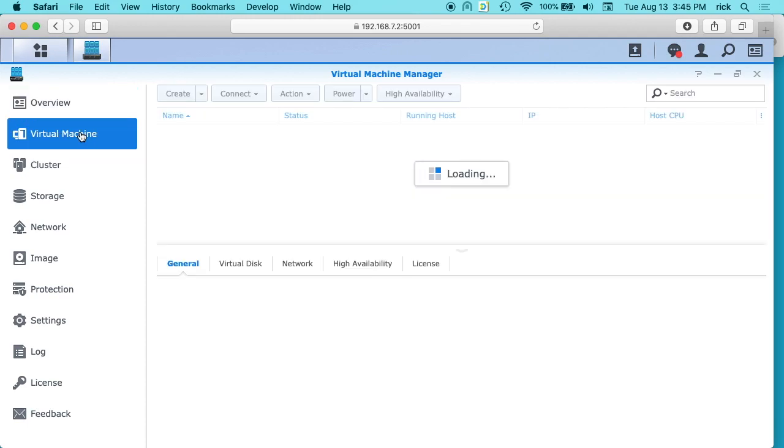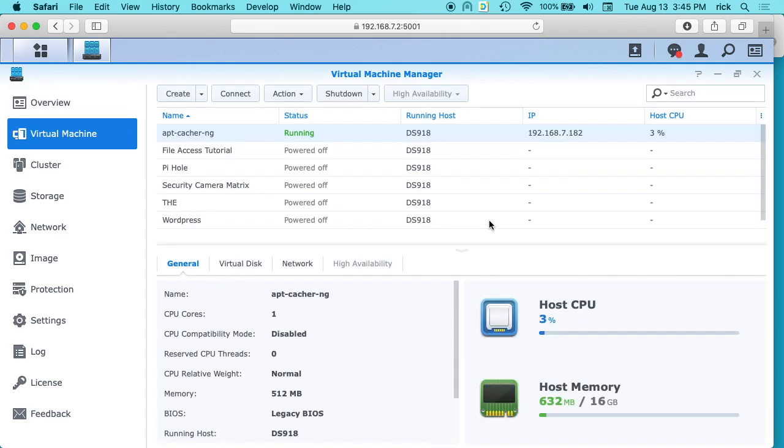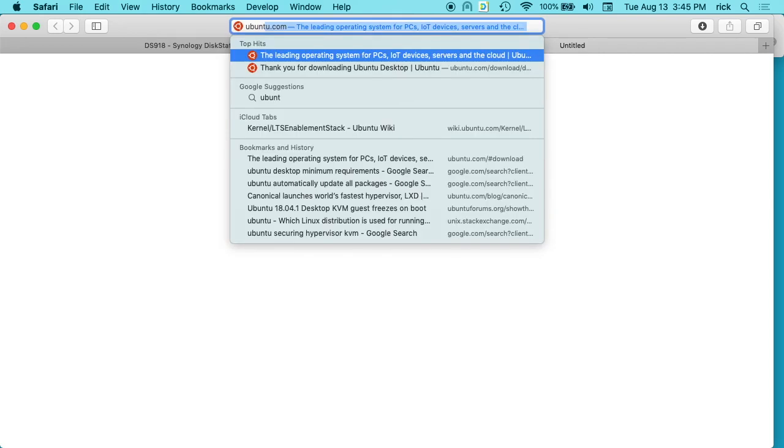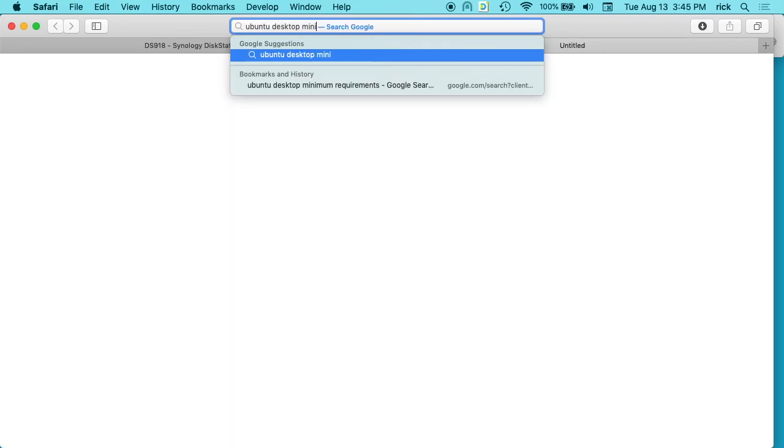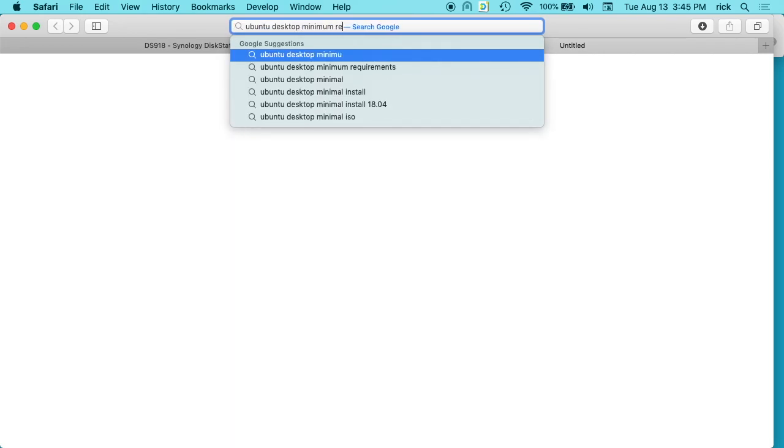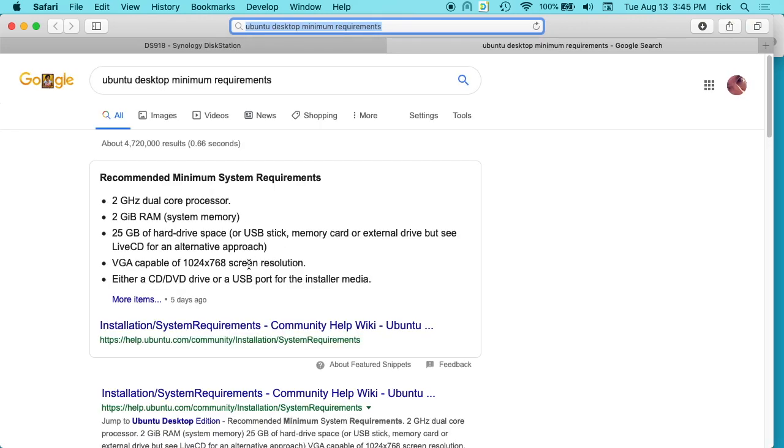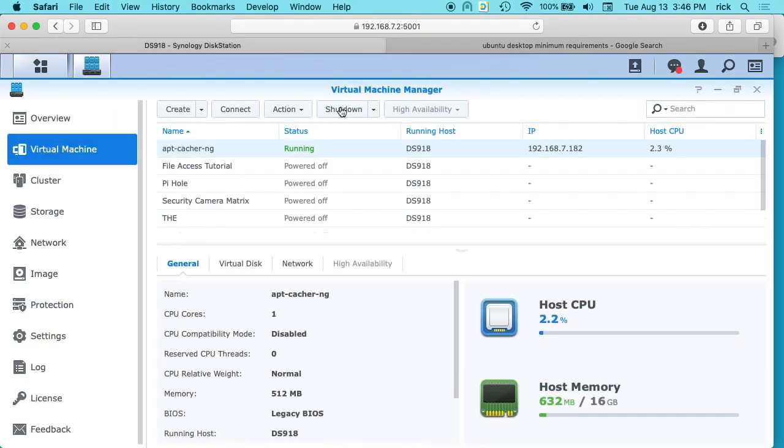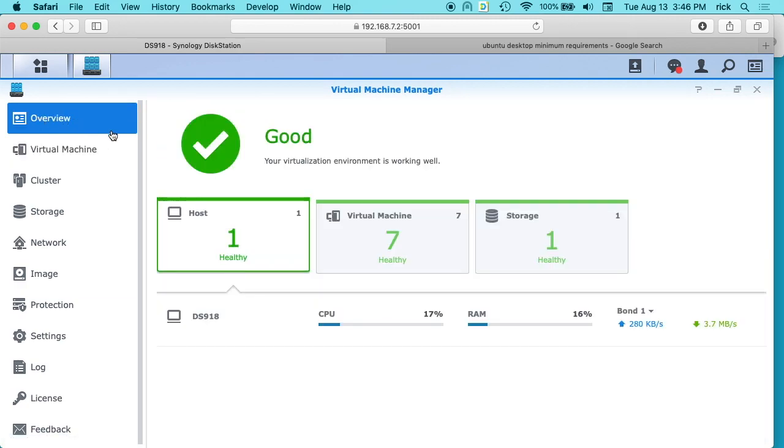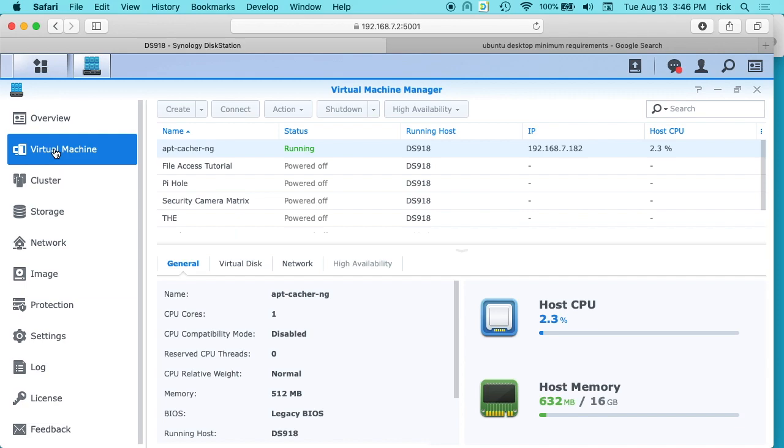And we want to go to virtual machine here. So we need to know the hardware requirements for the virtual machine that we're going to build. So I'll open a tab here and I'll type in Ubuntu desktop minimum requirements. And we see there's this quick result here. We can use this. So it says a 2 gigahertz dual core processor, 2 gig of RAM, and 25 gig of hard drive space. When we build this, we want to use those specs. So I think it starts up on overview. We want to click on virtual machine here, and we want to click on create.